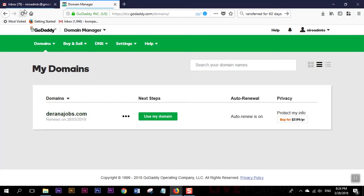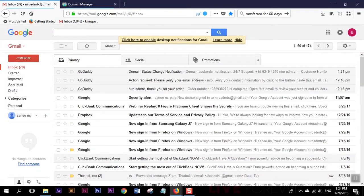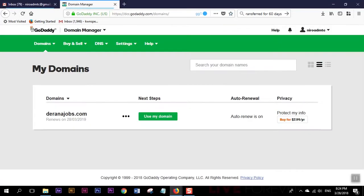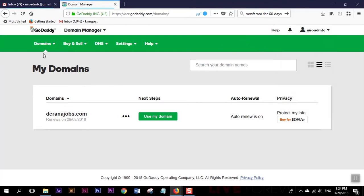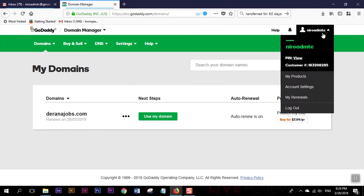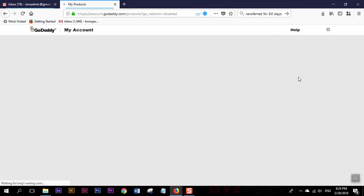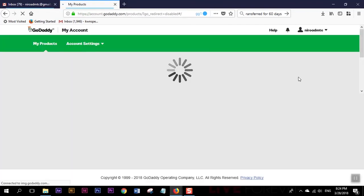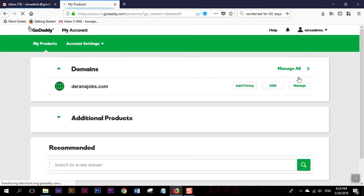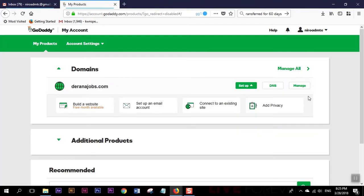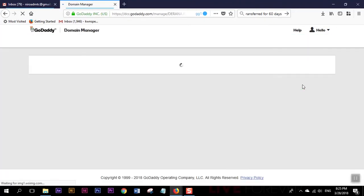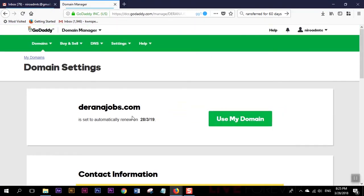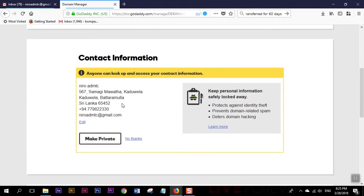What you have to do is first we have to login to a GoDaddy account and head on to my product section, so it's showing your domains and then go to manage option.